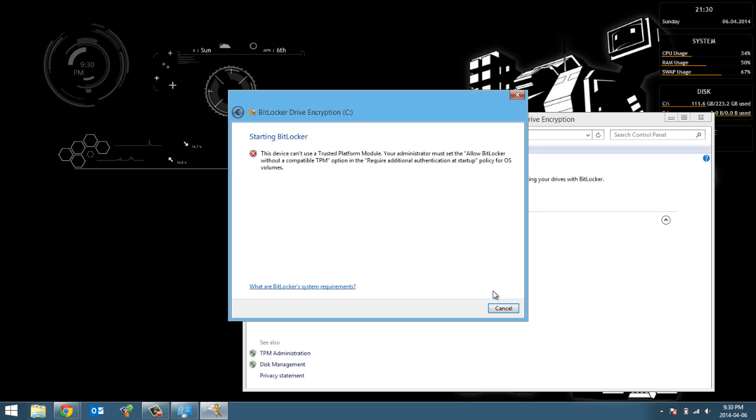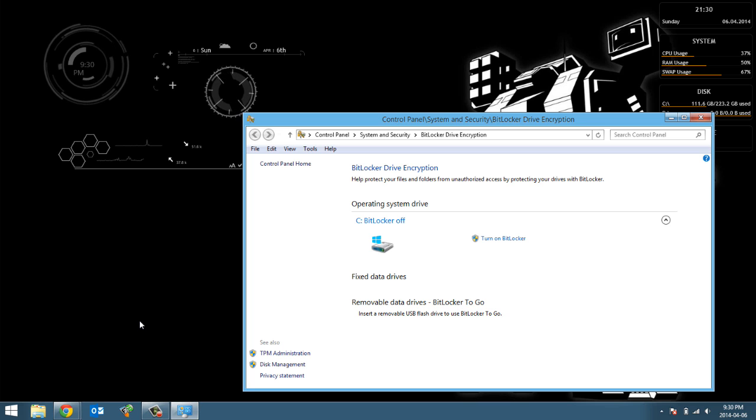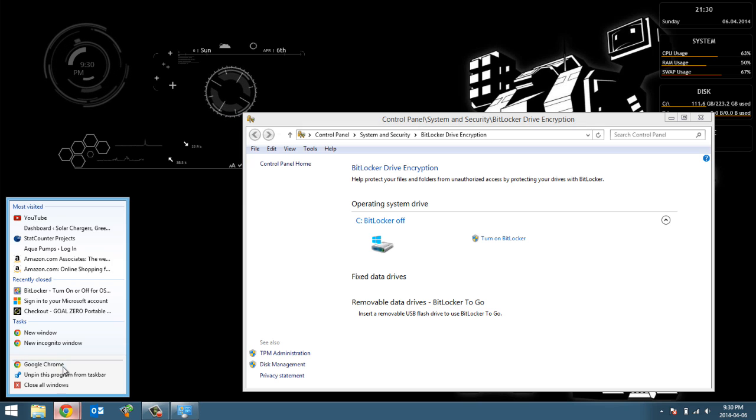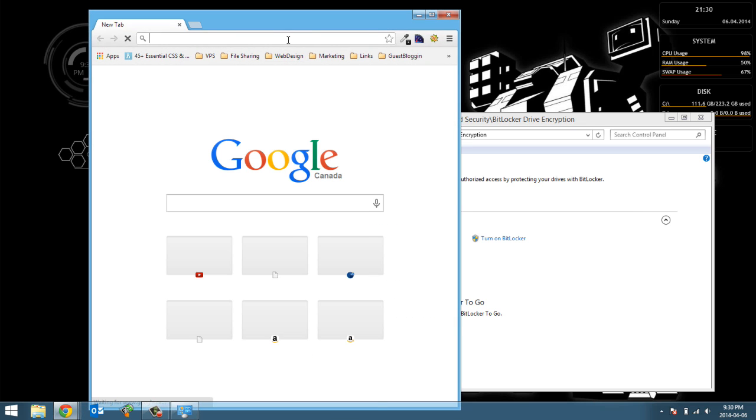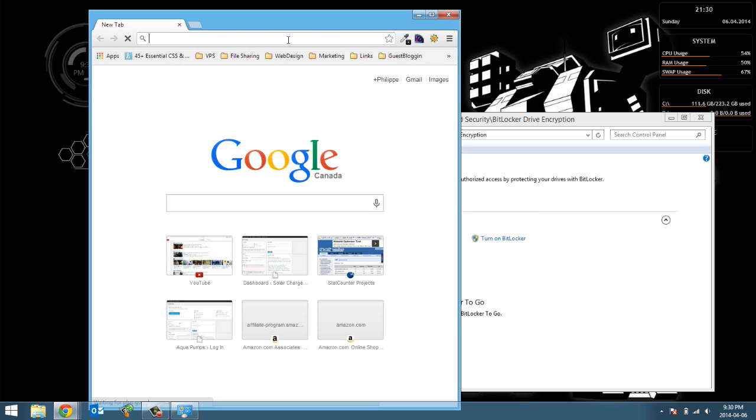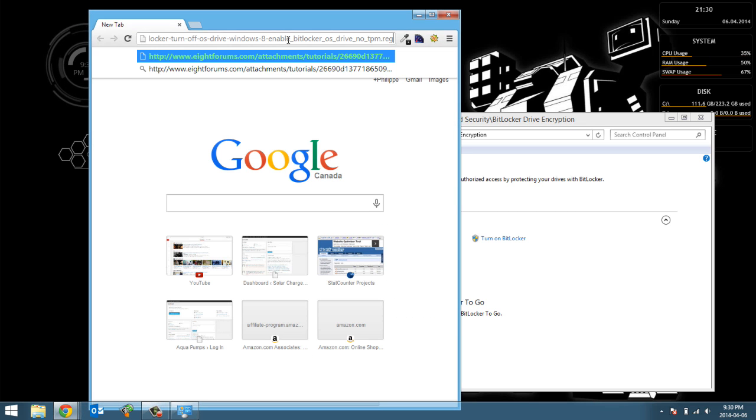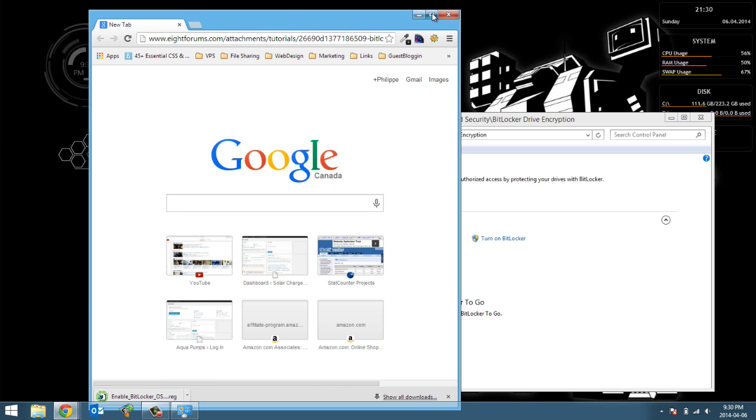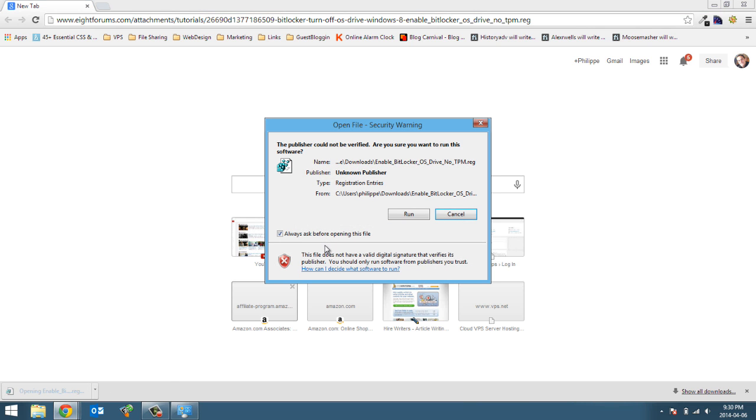To make this work you're gonna have to download the file and it's real simple. I posted the link to the file at the bottom so I'm gonna open a new Google Chrome and I'm gonna paste the link to this file here and I'm gonna go ahead and download it.